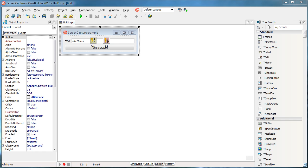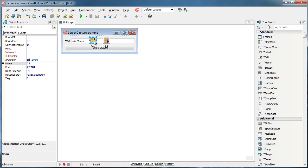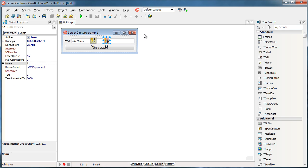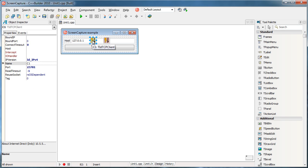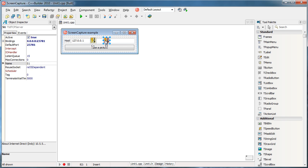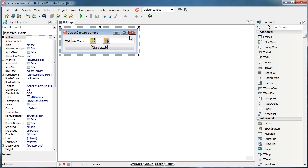We need to transfer a screenshot from one computer to another. We are going to use TCP protocol — a TCP client and a TCP server. The TCP client will send a request, for example 'give me a picture,' and the server will process that request: it will take a screenshot and send the picture to the client.